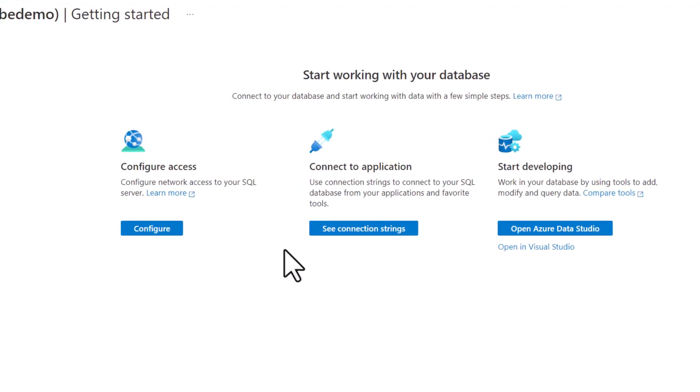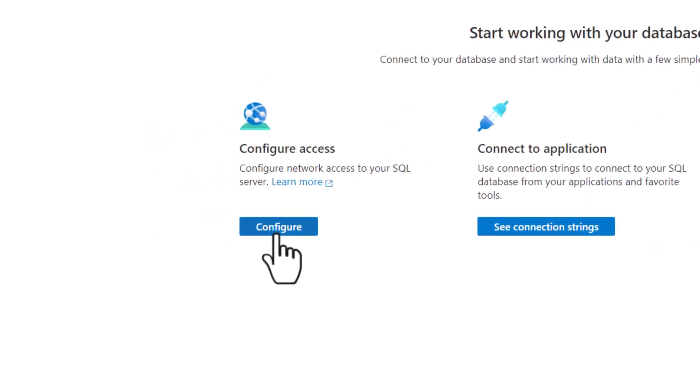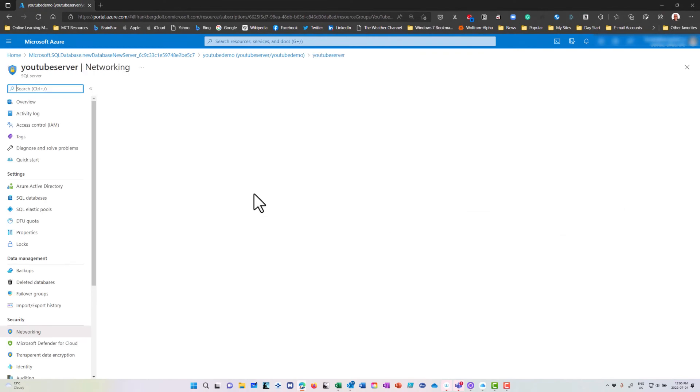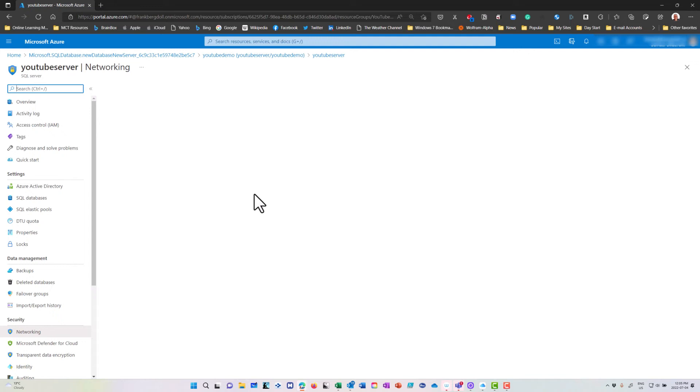If I want to configure access, I'll click here and it'll give me information about what I need to do in order to connect. Remember that I opened up the firewall to allow a public endpoint so I can connect from outside of the Azure environment and I also connected it up so that my current IP address was allowed through that firewall.